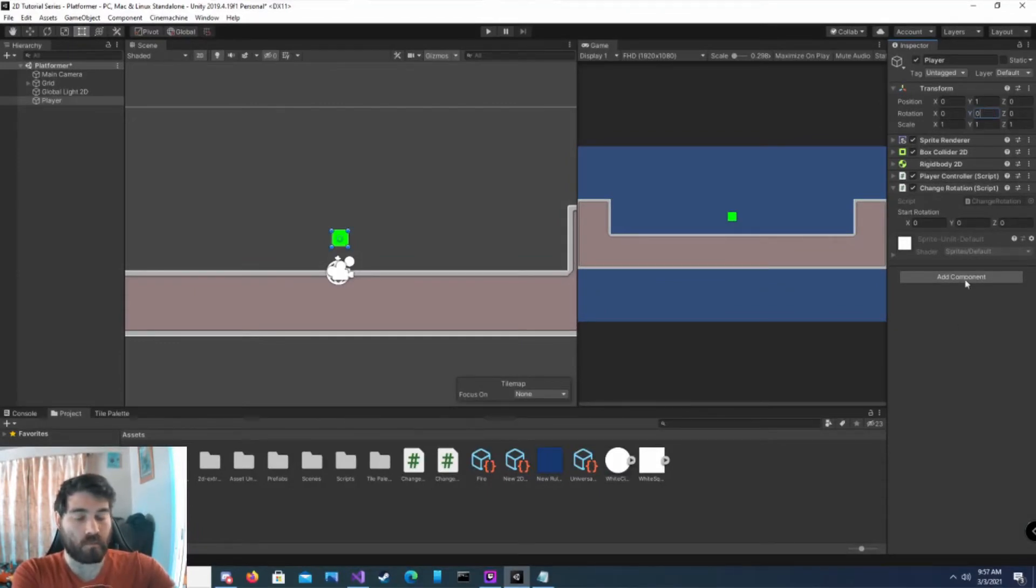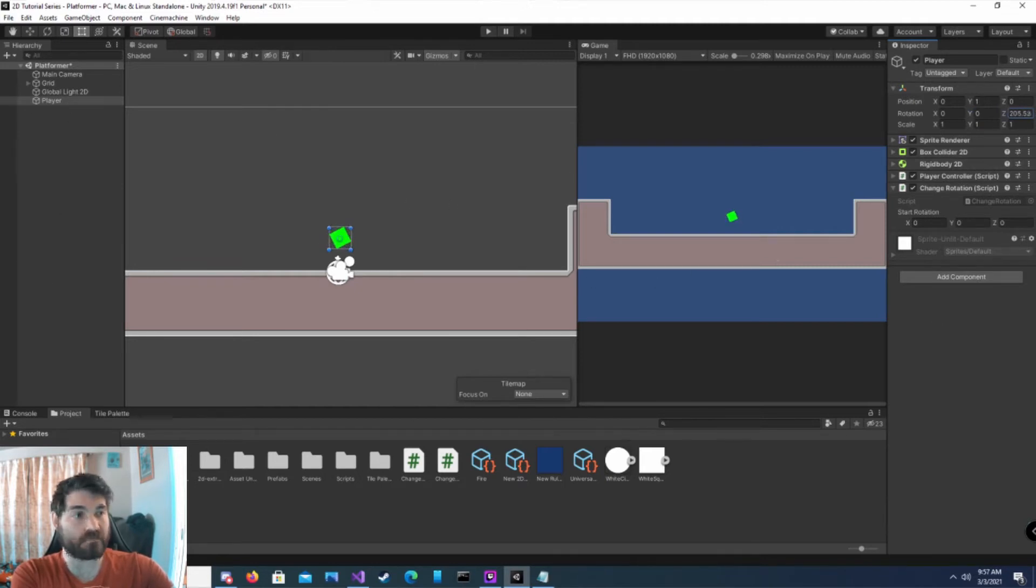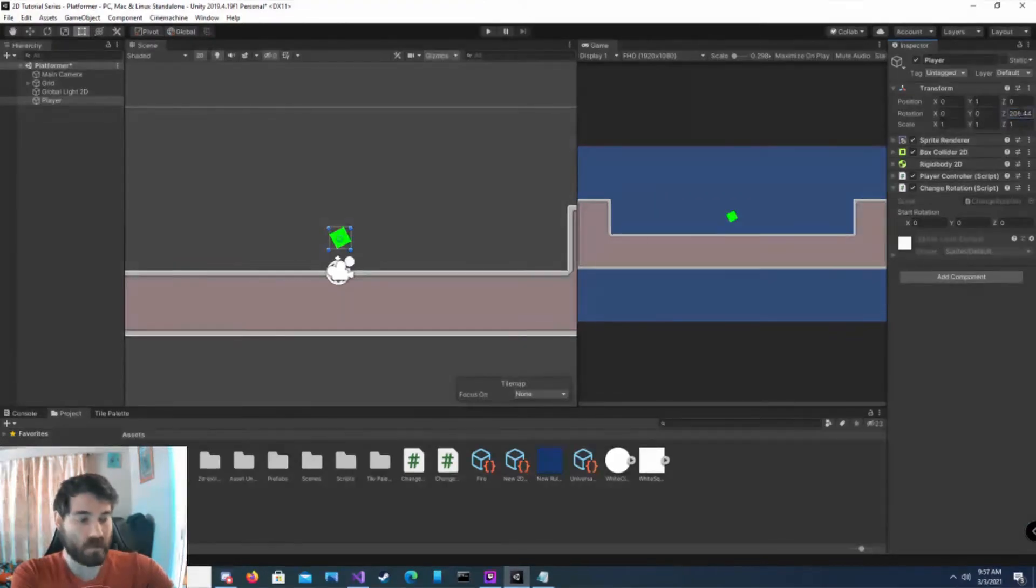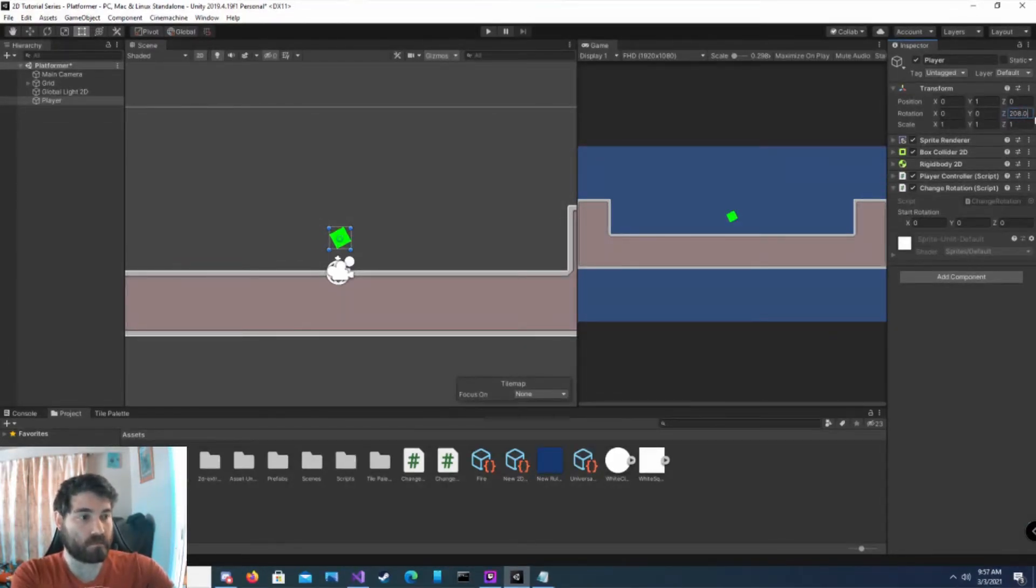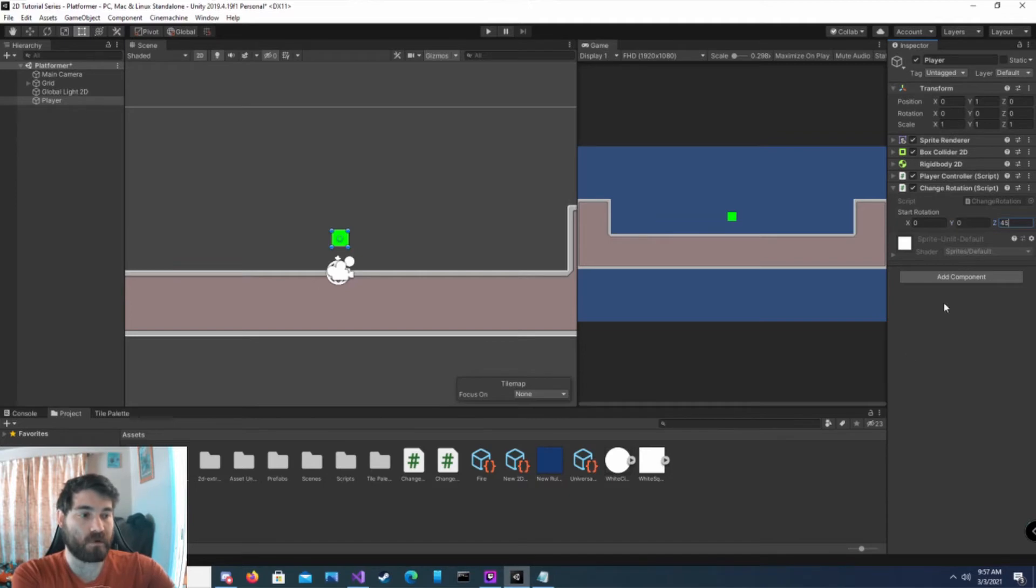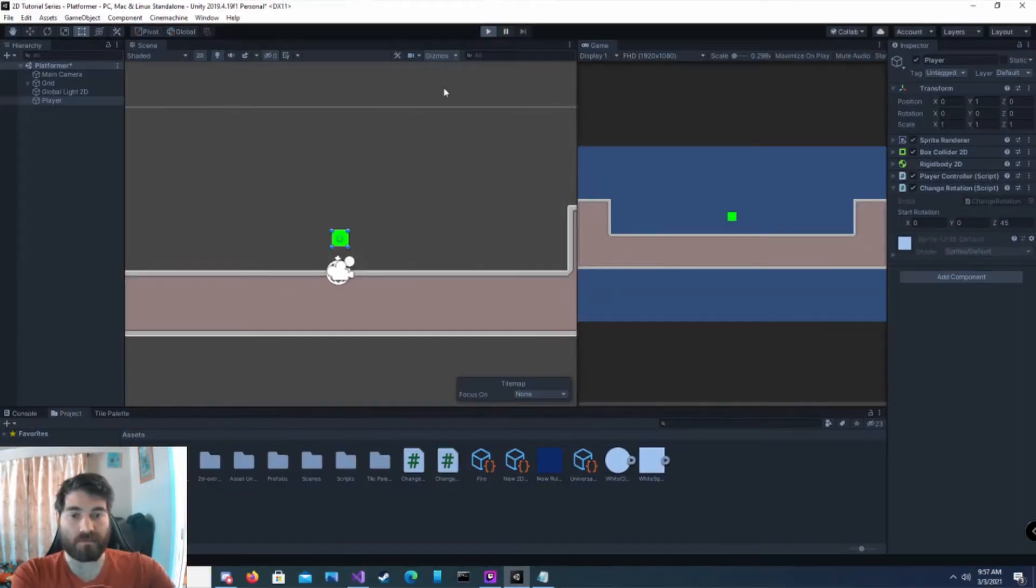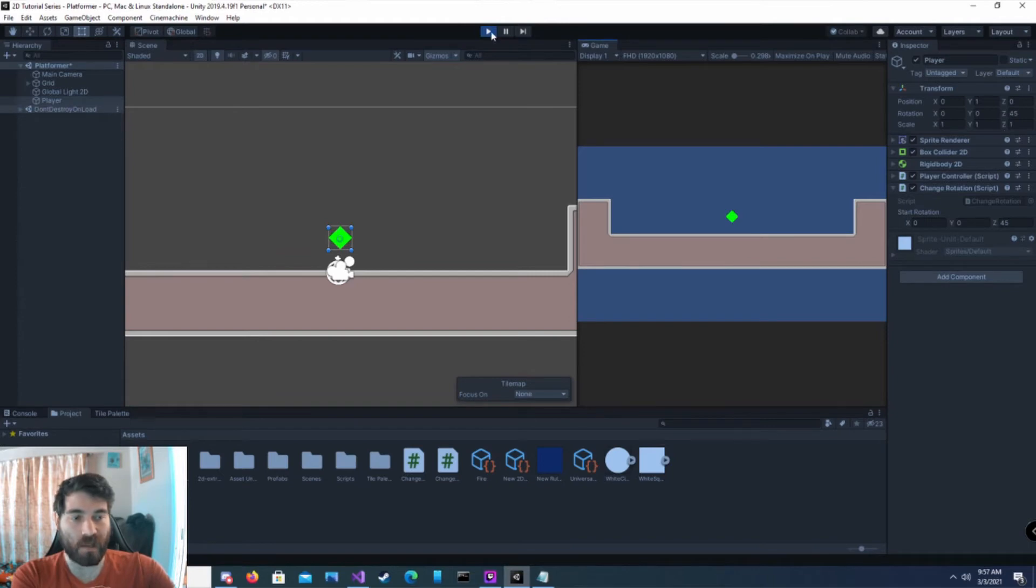But the rotation that we're going to worry about is our Z. It rotates it around on the Z axis like that. So what we want to do is our start rotation will be 0 on the X, 0 on the Y, and 45 on the Z. Now when I hit play, the game object will shift to 45 on the Z.